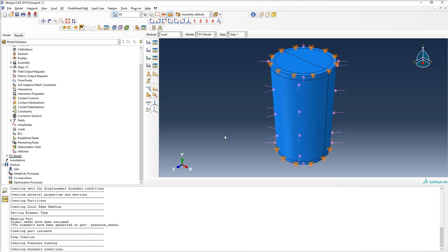We can override some parameters and rerun the script to get a different model. Let me comment those out and rerun it. Going back to the mesh, the model is a lot shorter than it was before and not quite as refined in certain areas, but everything else is there. If we go to the load module, we can see the same loading as what was in the other model. That's the basics of a kernel script — we used it to automate the full construction of the finite element model.